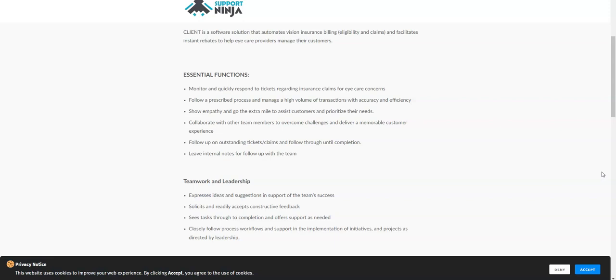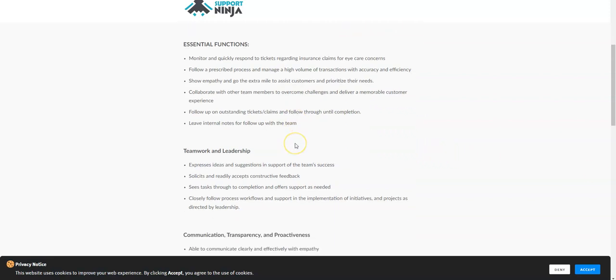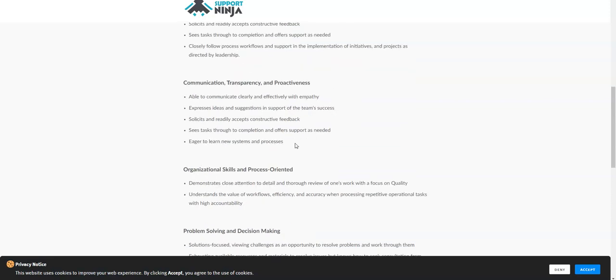Some chat positions may require you to talk on the phone, so you will need to look at the job description closely. But in general a chat job is a non-phone work at home job, and this is one too. They also need you to follow up on outstanding tickets and claims through until completion. You're going to respond to these insurance claims for eye concerns and quickly respond to those tickets.